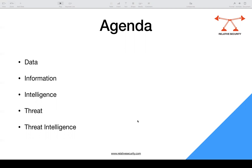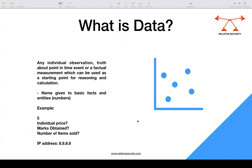We'll start with the first terminology: what is data? Data is any individual observation, truth about a point-in-time event, or a factual measurement which can be used as a starting point for reasoning and calculation. It doesn't make much sense on its own when you're collecting it, but it is the basic piece from which you start reasoning and correlating — a name given to basic facts and entities, such as numbers.